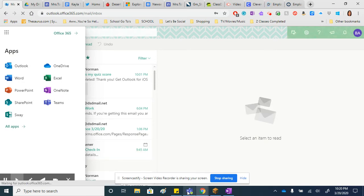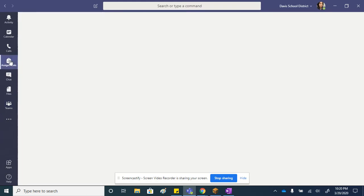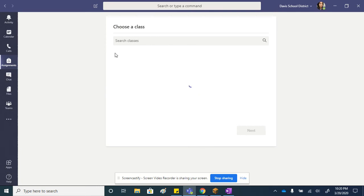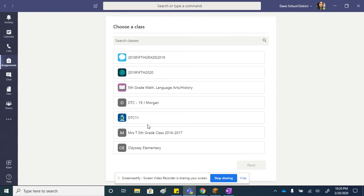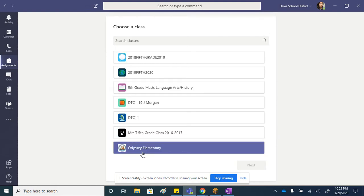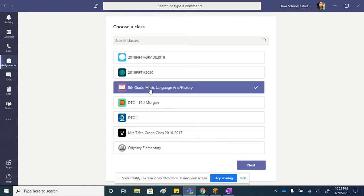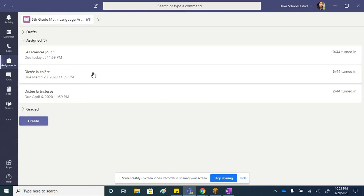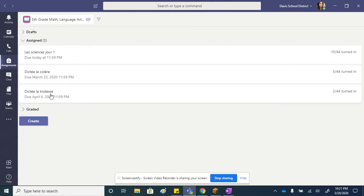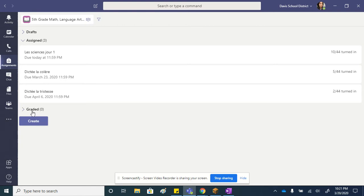Once they get logged into Teams, they just need to go to their assignments and they'll see it right here. Since I'm in teacher mode, I'm going to have to click on a class, but they should just see their assignments right there. There should be one for week 30 for next week, remote learning, and you should see it right there.